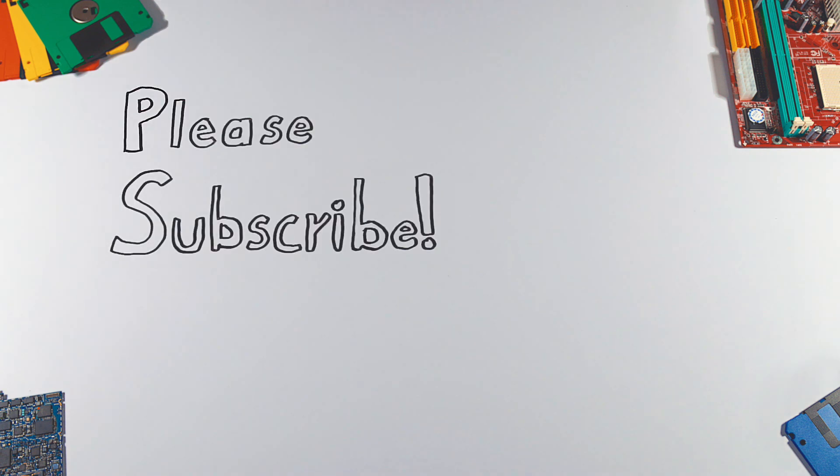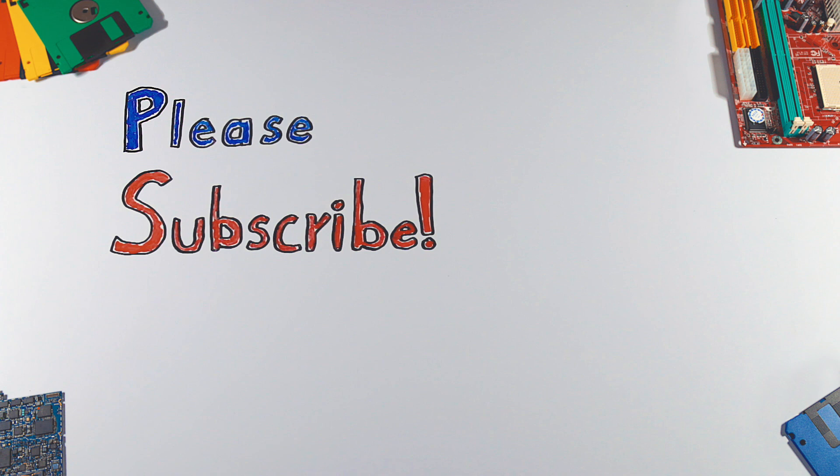If you enjoyed this video, please hit that like button and don't forget to subscribe to see more videos like this in the future.